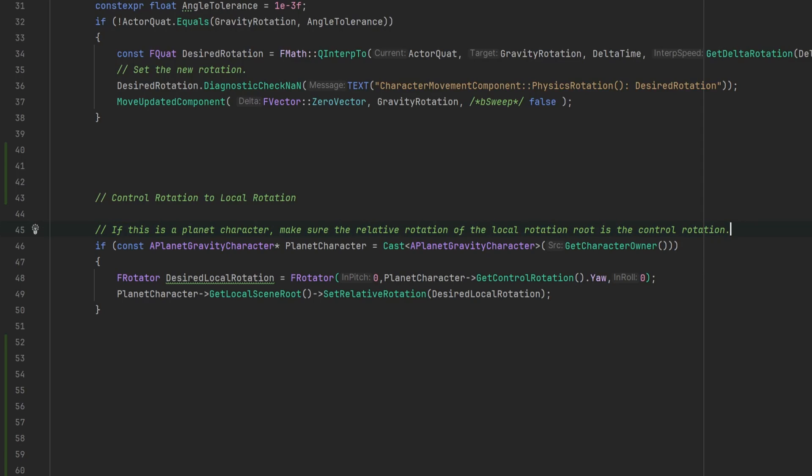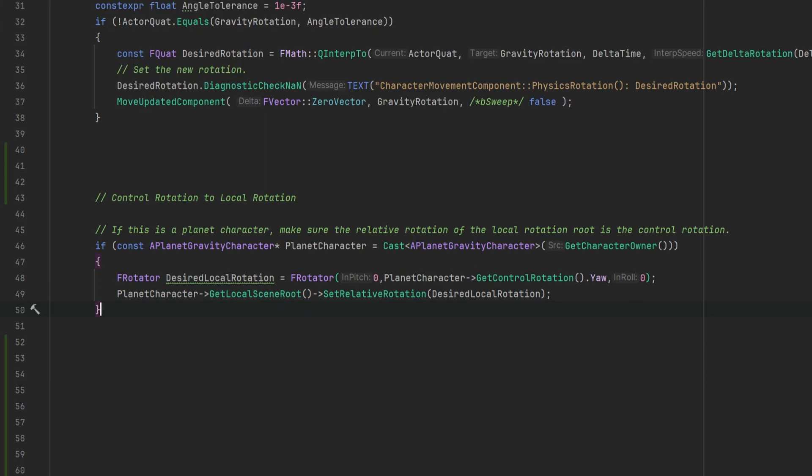So now all I need to do is to set the rotation of this new local rotation root to the control rotation, and as long as we do all this rotation logic in the physics rotate function, our rotation will be replicated to all the clients by the character movement component.